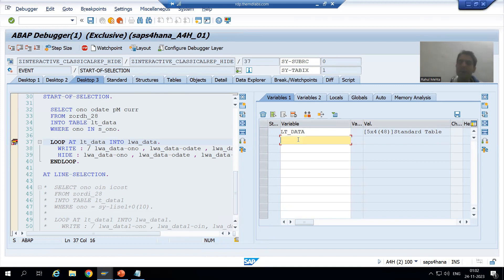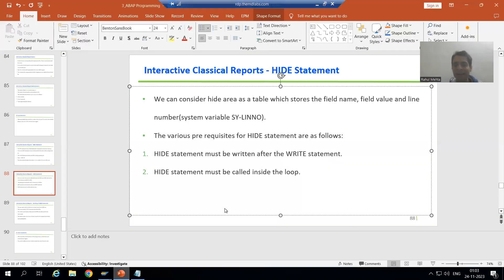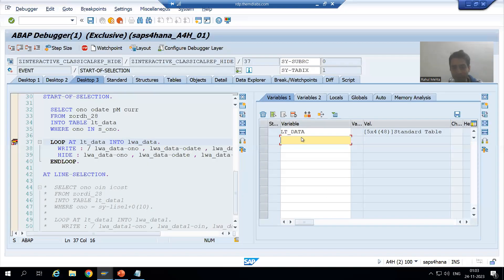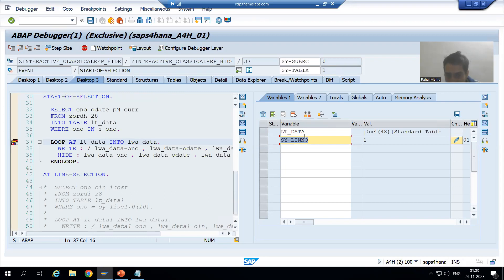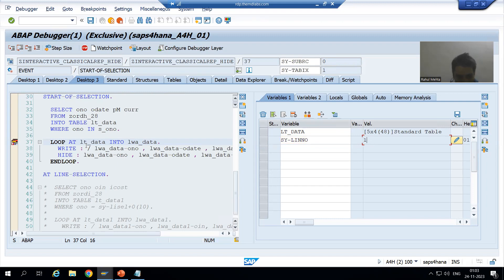This internal table has five records, so the loop will continue five times. Whenever we go for the HIDE area, three things are stored: field name, field value, and the line number. The line number is totally based upon the system variable SY-LINNO.